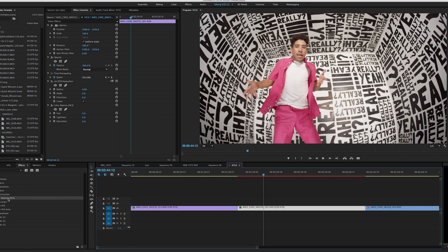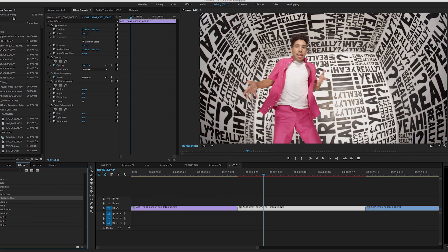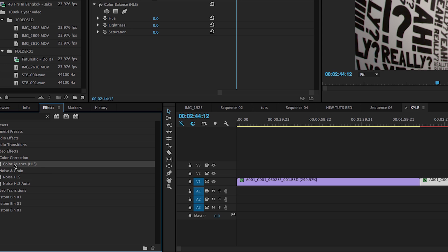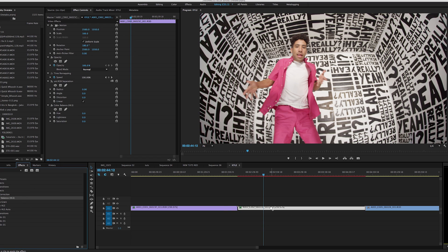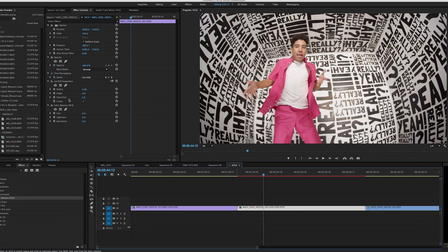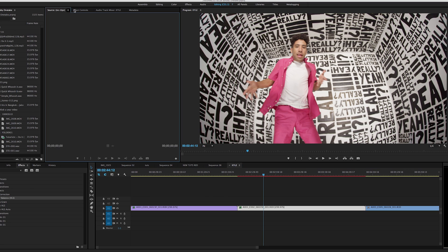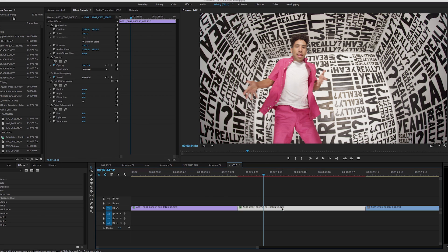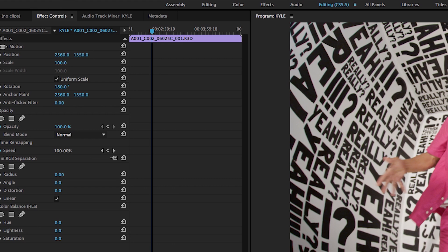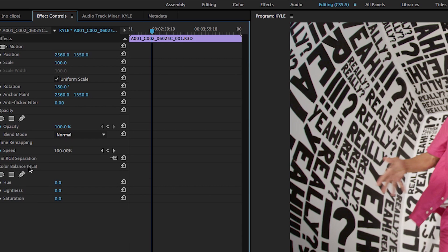Once you've edited your video and got everything dialed in, you move to the effects portion. Come into the effects tab and type in HLS, then drag Color Balance HLS over to your clip. Once you've done that, double-click or click on your clip, come to the effects tab, and you can see the Color Balance HLS right there.